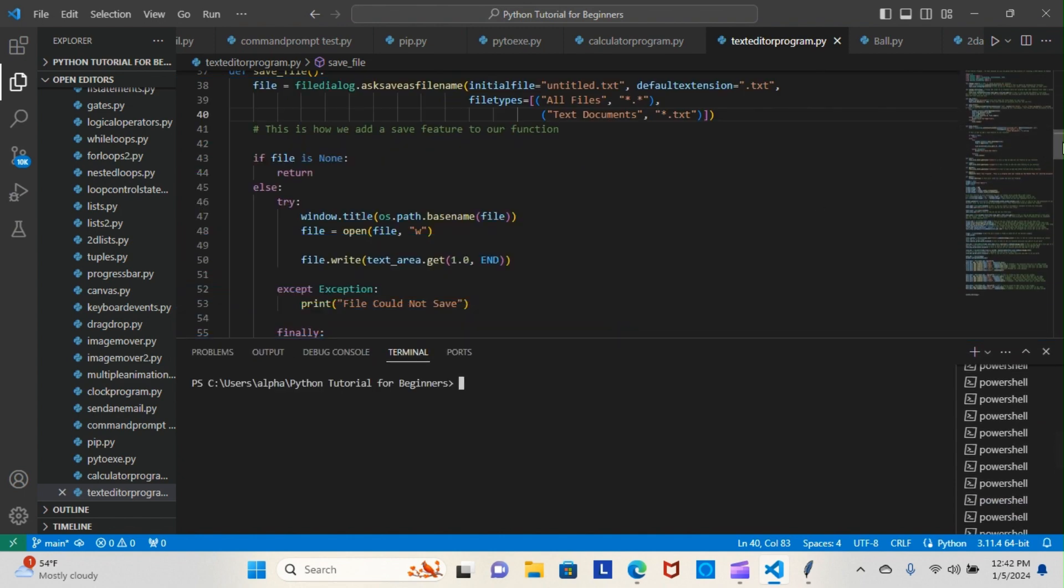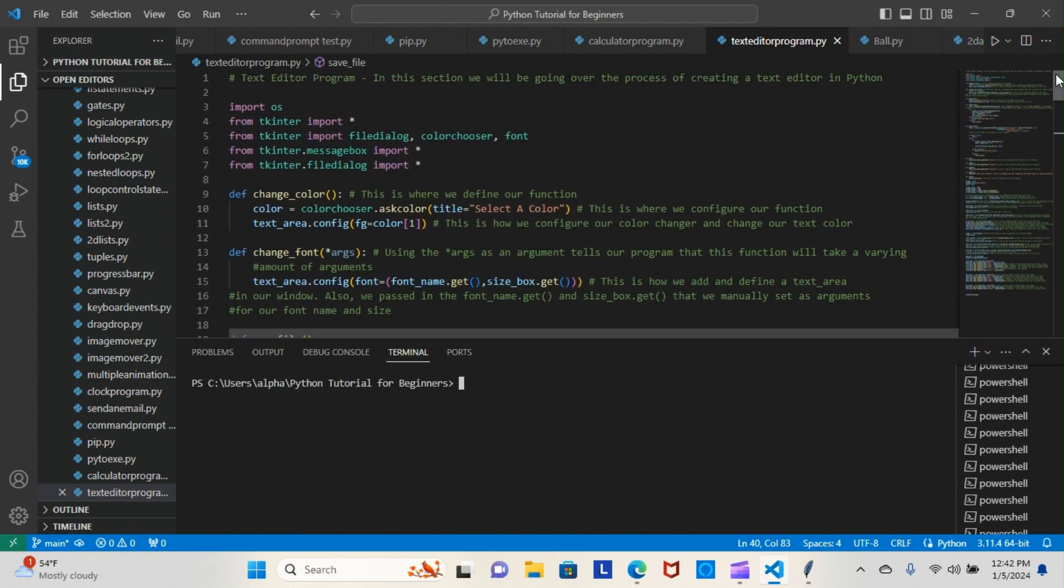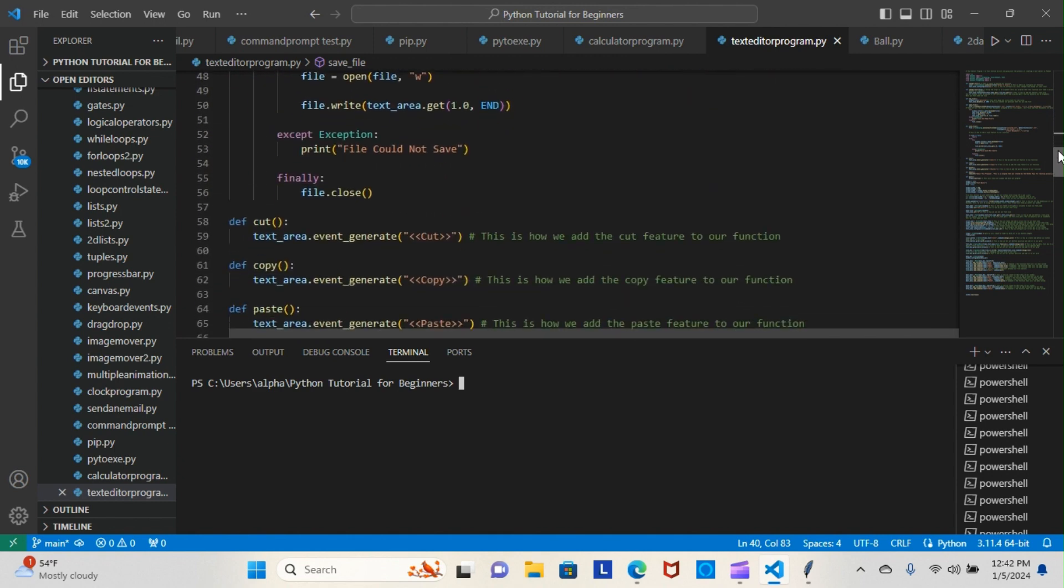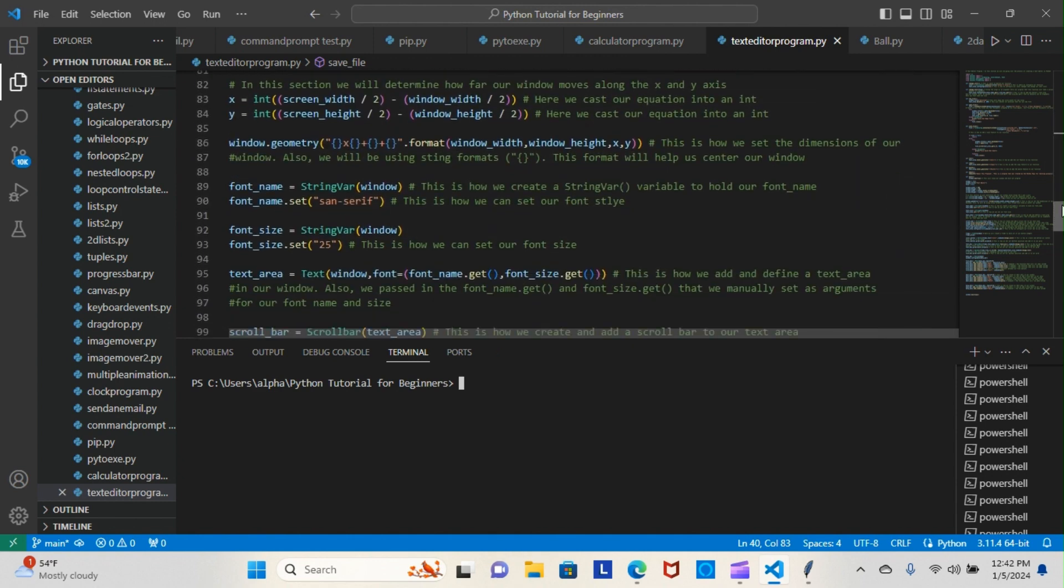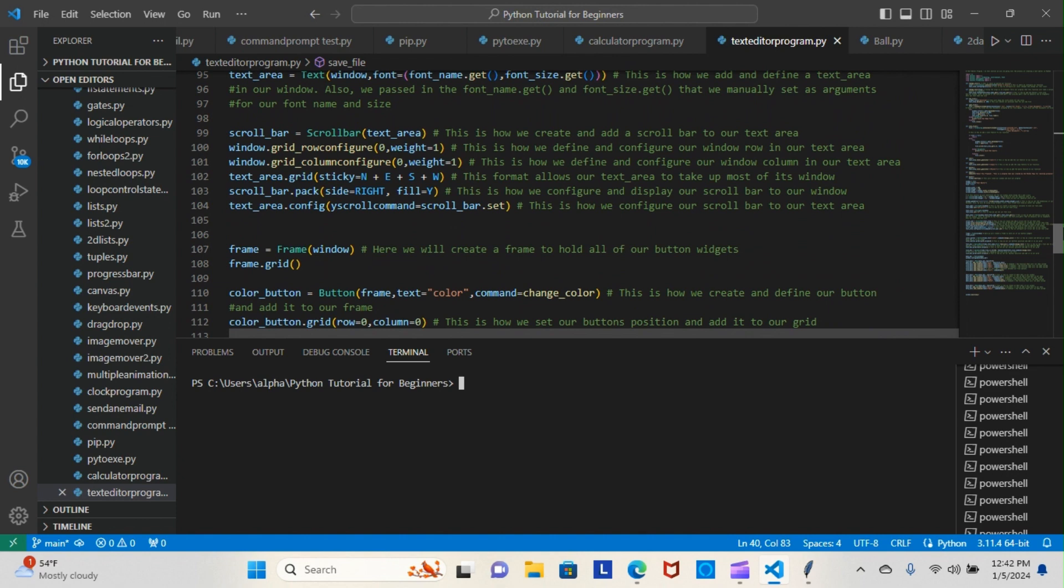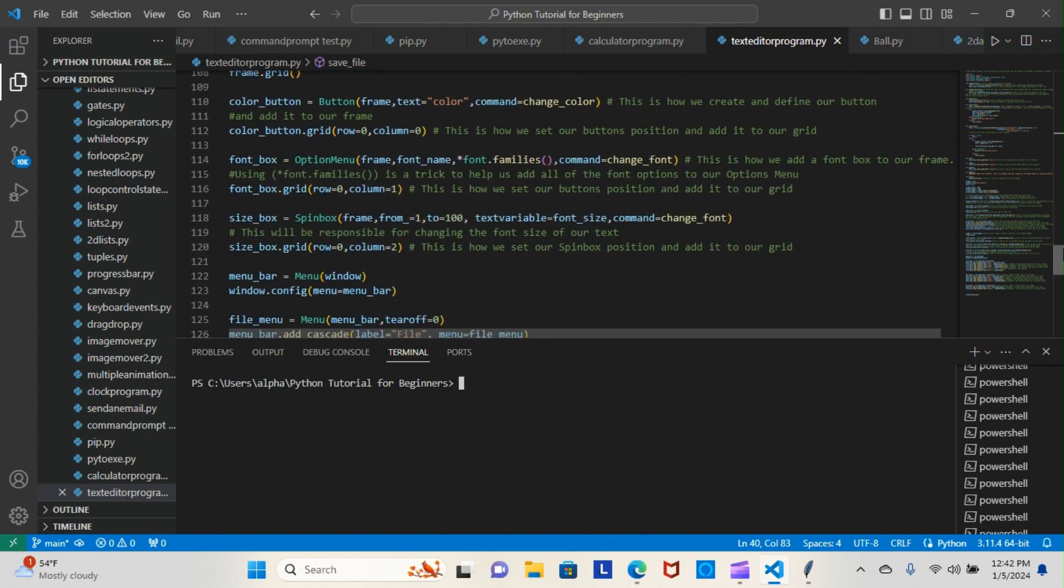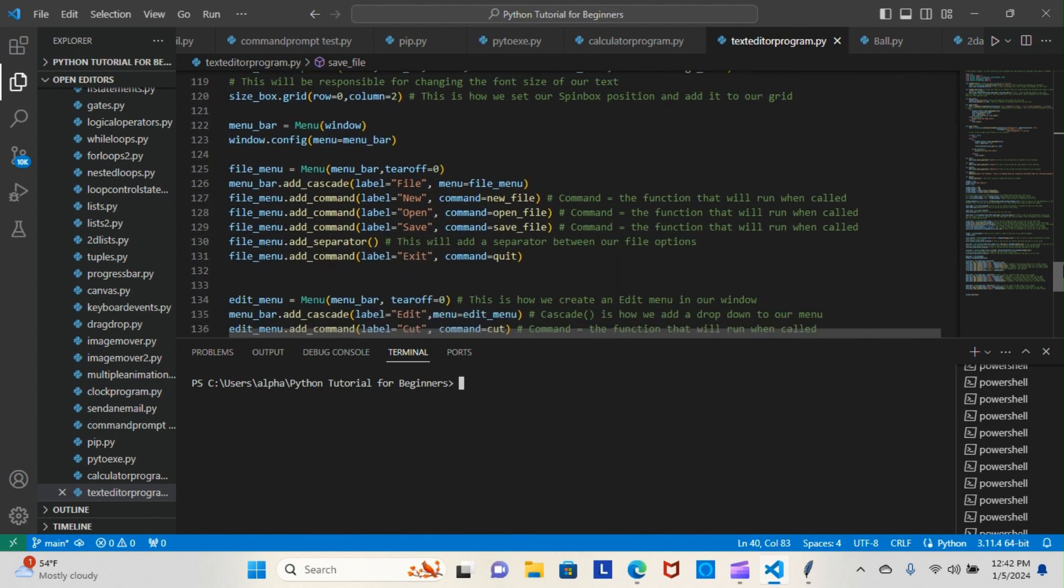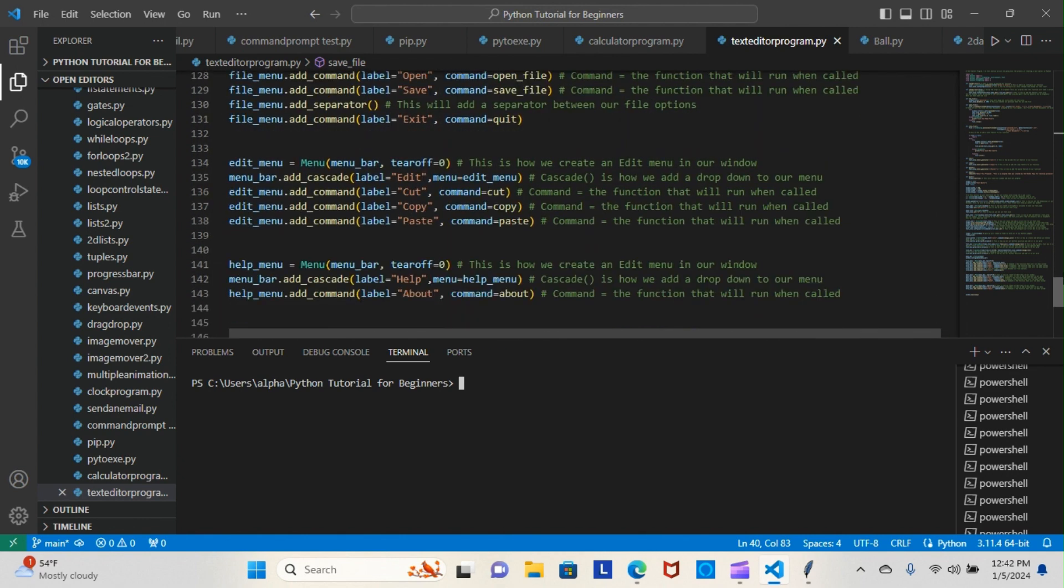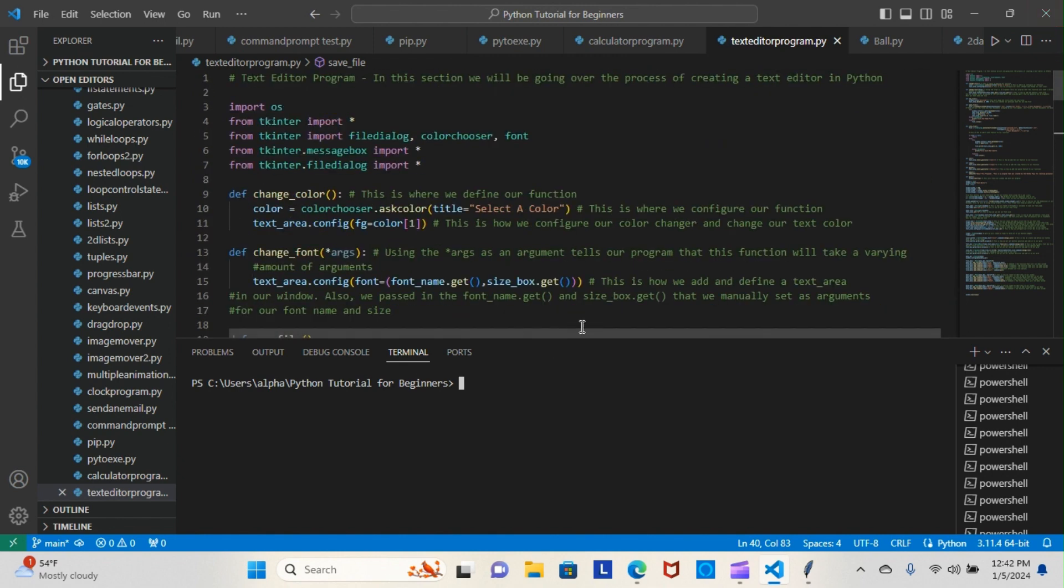Let me give you a look at the code that we programmed this morning. And this is for a text editor. It's a pretty extensive code. The codes are getting more extensive the further we get into the modules, but that's a good thing.